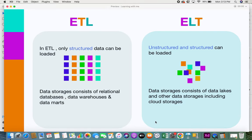The first point about the difference between ETL and ELT is that in ETL only structured data can be loaded, whereas in ELT both unstructured and structured data can be loaded. That's the main difference.